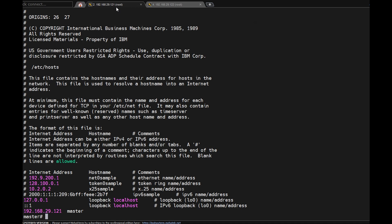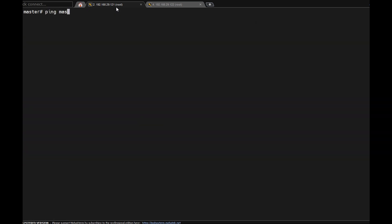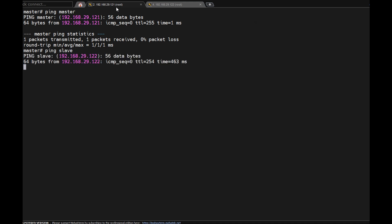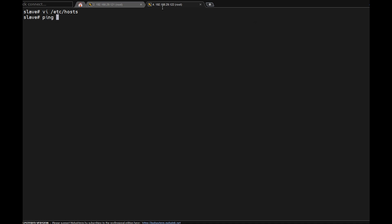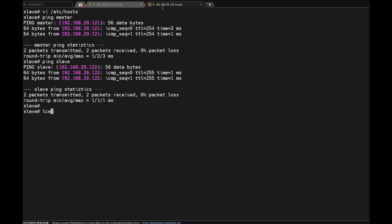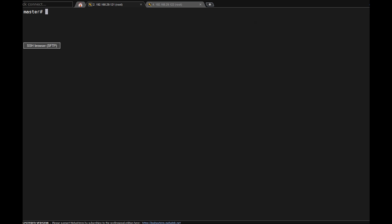Here also I need to add the slave IP address. Ping master — it gets a response. Ping slave — it's connecting. Here also ping master, ping slave — okay, both are communicating with each other. Now both IPs are pingable vice versa.